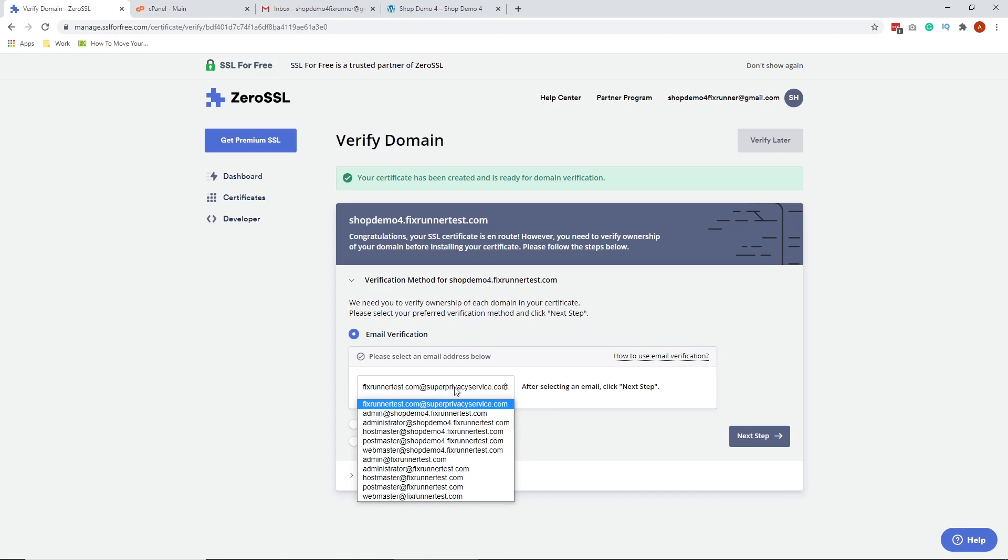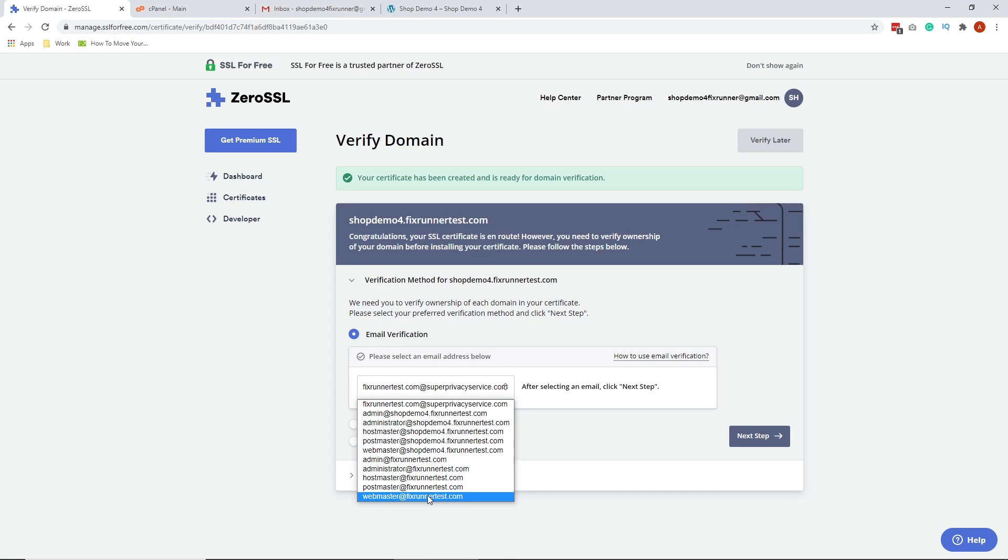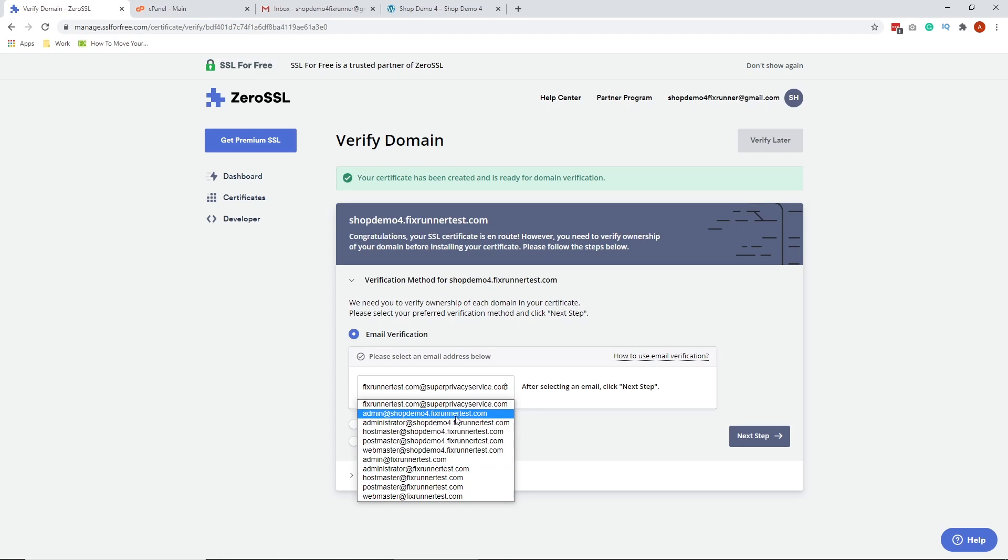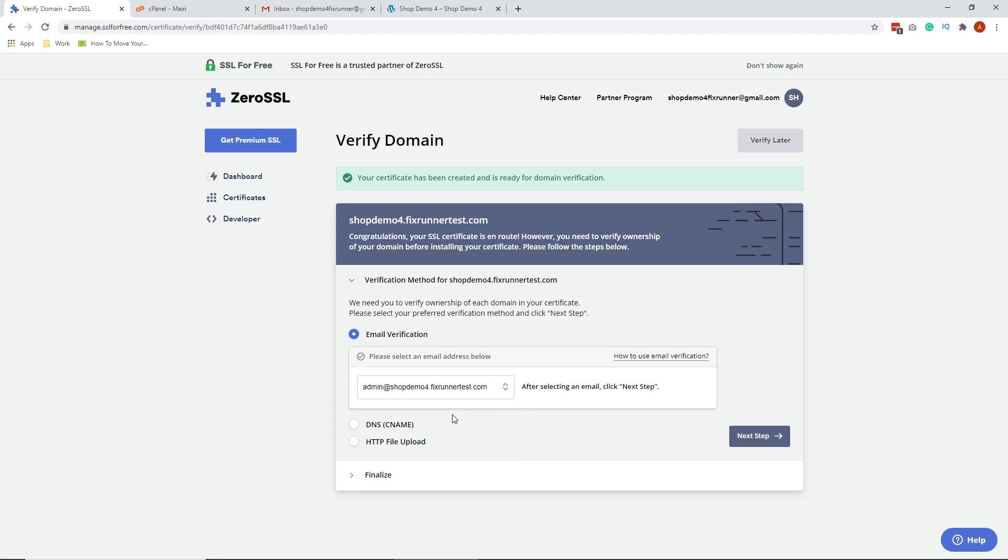On this drop-down, you need to choose one of these emails. None of these emails exist. Whichever email we will be selected in this drop-down would then need to create an email forwarder account inside our cPanel for that email. For example, I'm going to select the admin at shopdemo4.fixrunnertest.com.